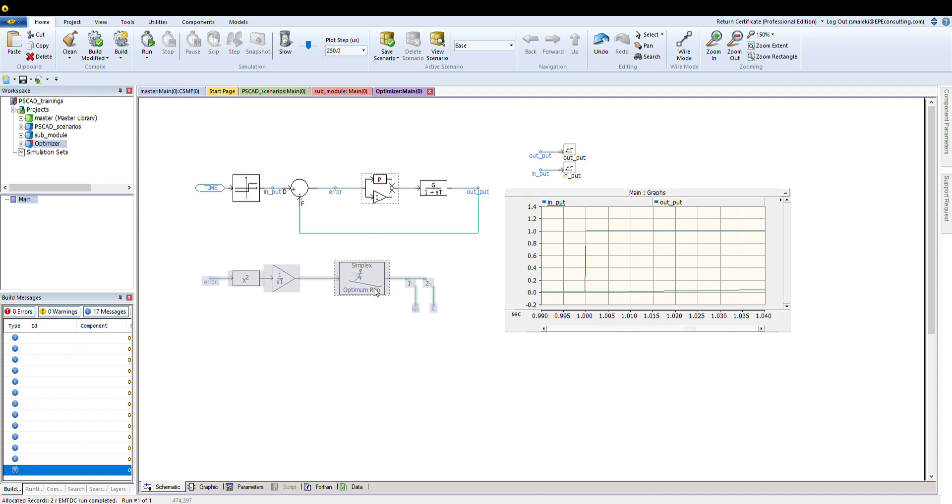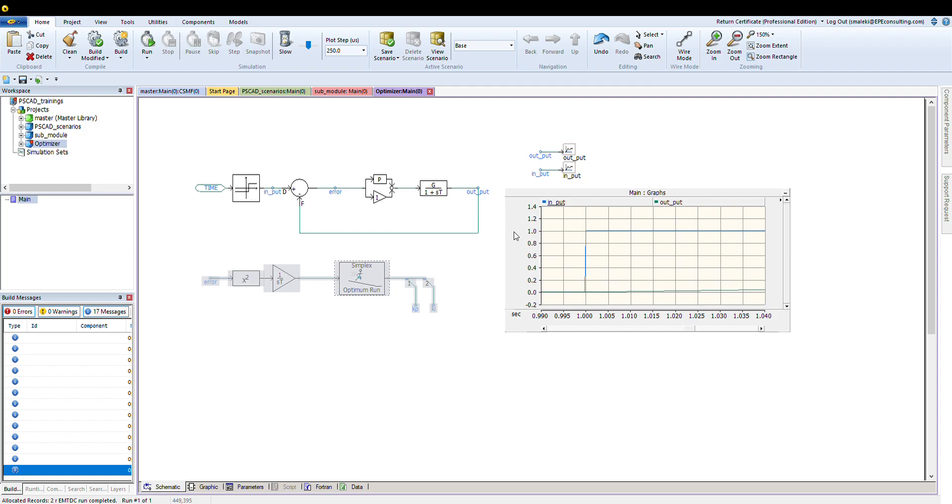There's a very smart and very good block in PSCAD, which is called Optimizer, which in optimum run, you can select various type of optimization technique you want to do. As you can see here, at this point, I just keep it simple. Simplex optimization technique.